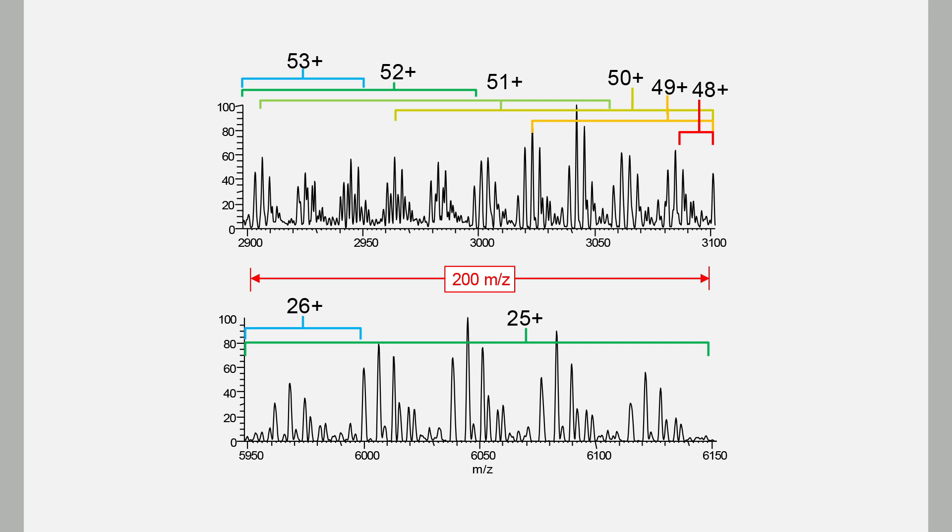And of course, you obtain full structural insights, allowing you to identify minor glycoforms and antibody drug conjugate variants.